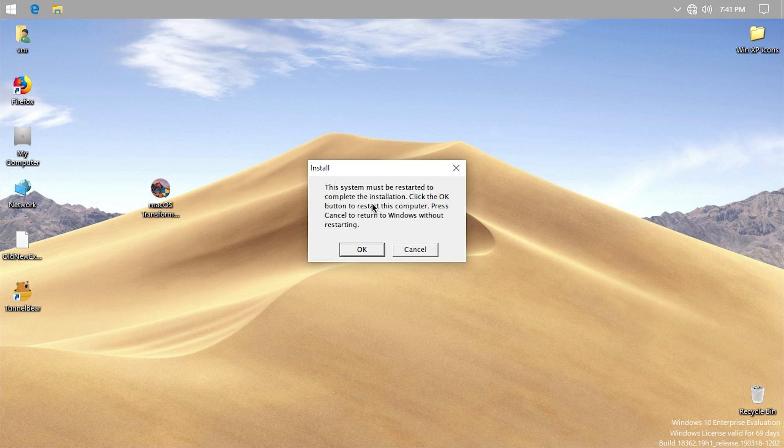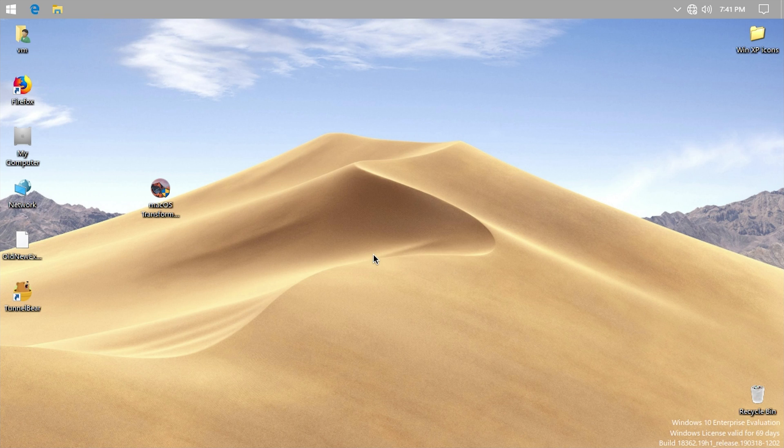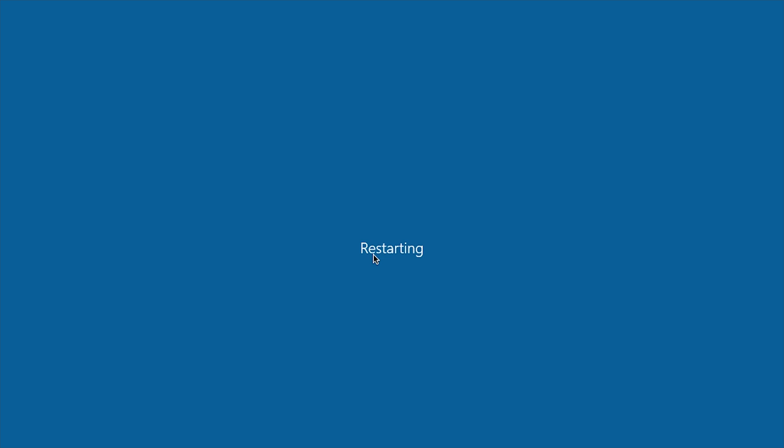Now it's going to ask us to restart the computer to finish the installation. So we'll go ahead and restart for a fourth time here. Hopefully when we boot back up, we will see more of the transformation pack take effect, which is usually the case — it usually takes one or two reboots after install to take effect across the entire system.